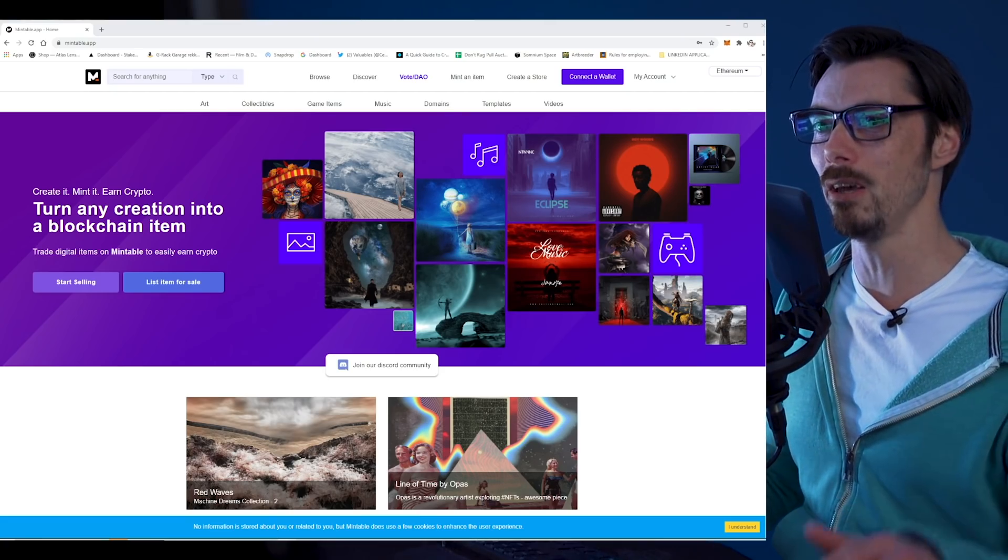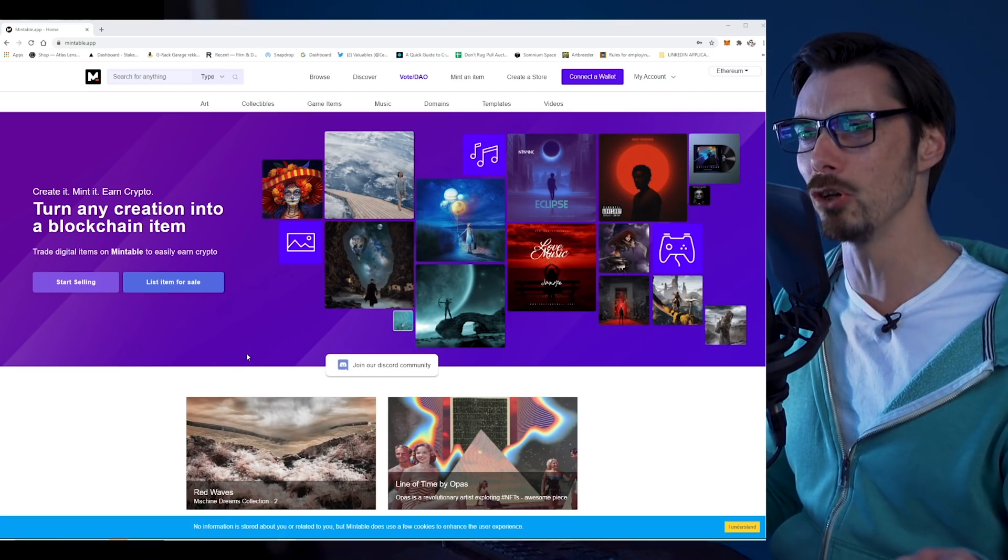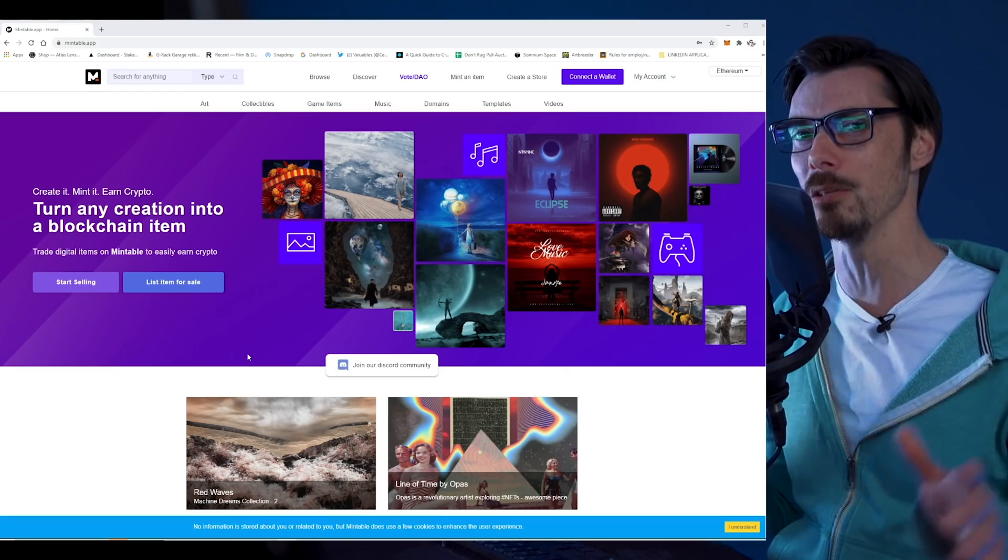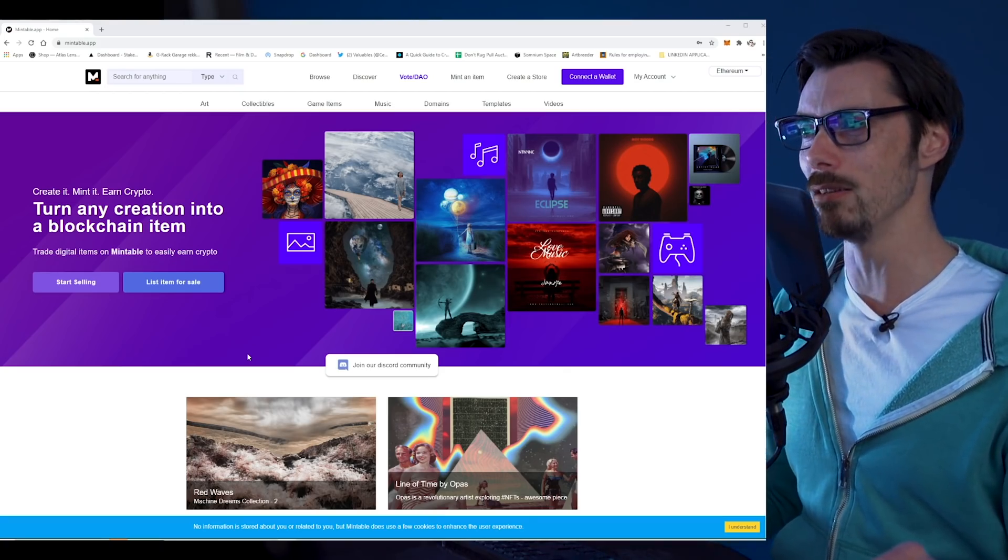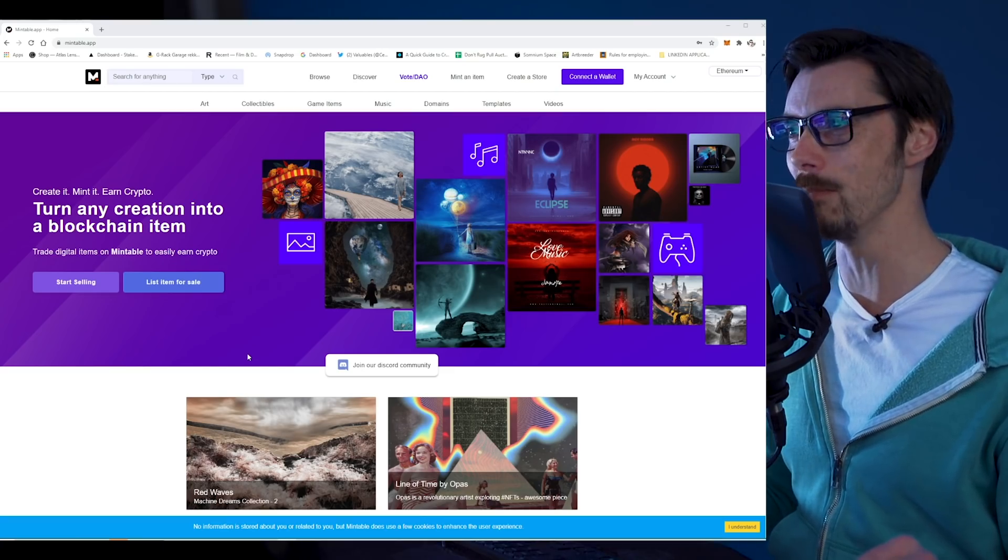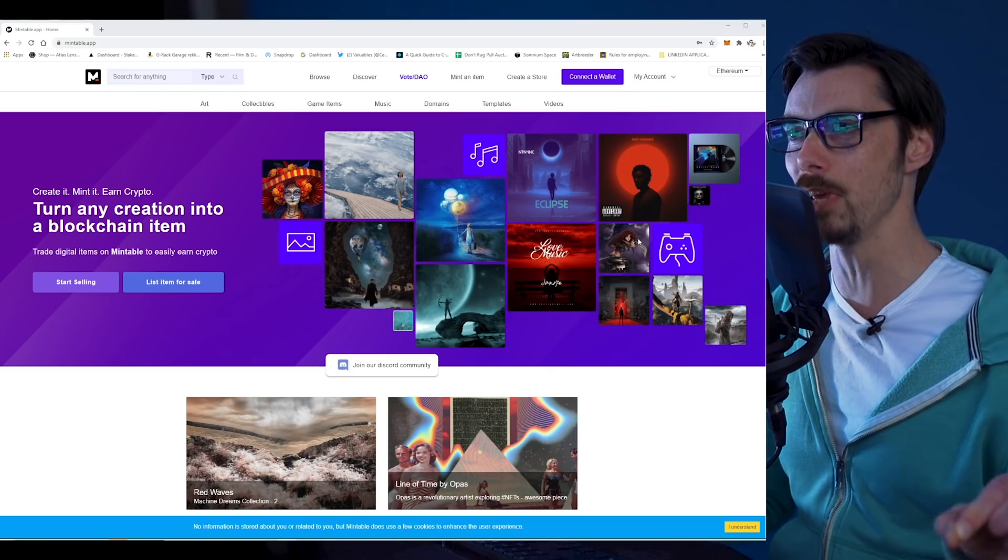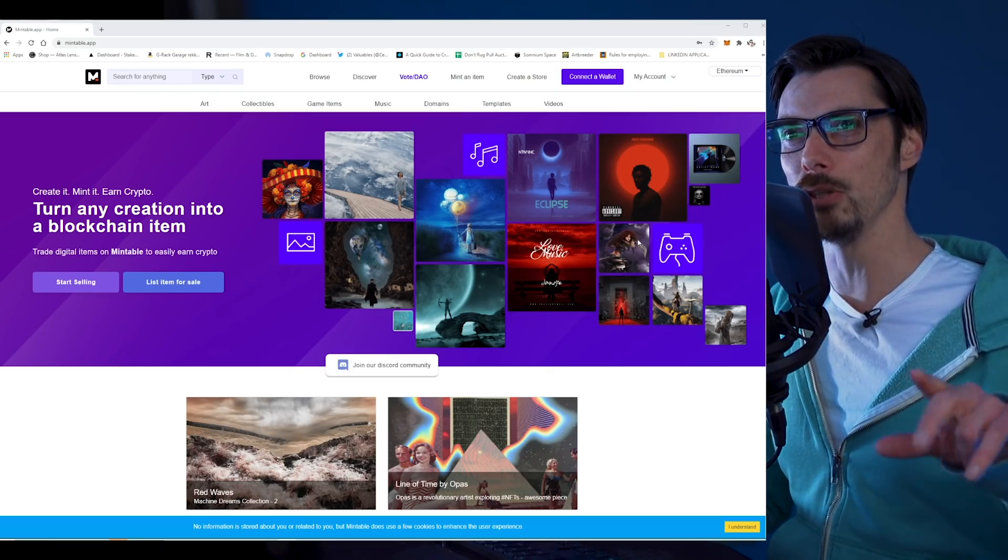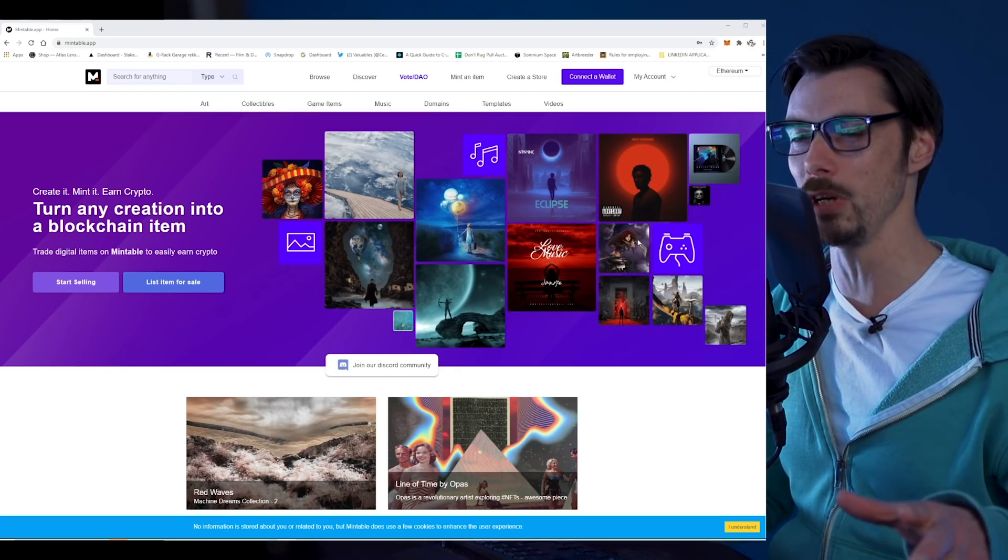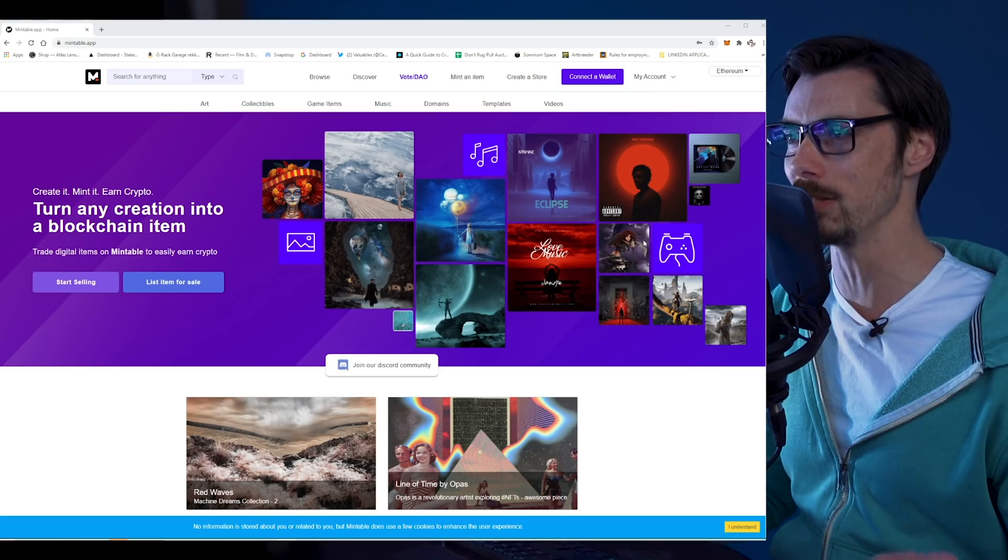When we arrive on Mintable, they say create it, mint it, earn crypto, turn any creation into a blockchain item. That's the promise of NFTs - you can turn anything into a thing that you can charge people money for, sometimes lots of money. I've already set up an account here, but if you want to do that, it's very straightforward. They will send you a link to confirm your joining. It doesn't take long, pretty instantaneous.